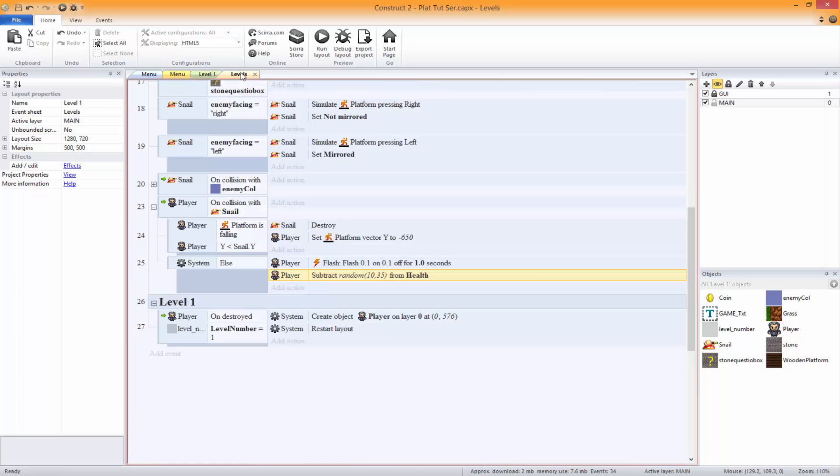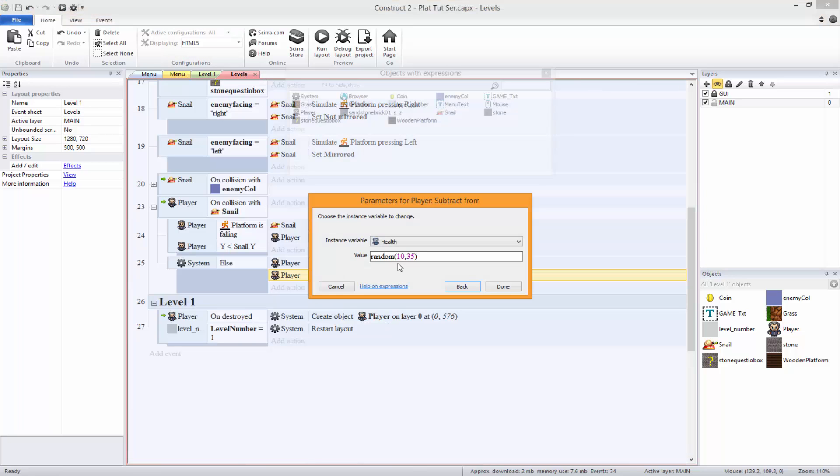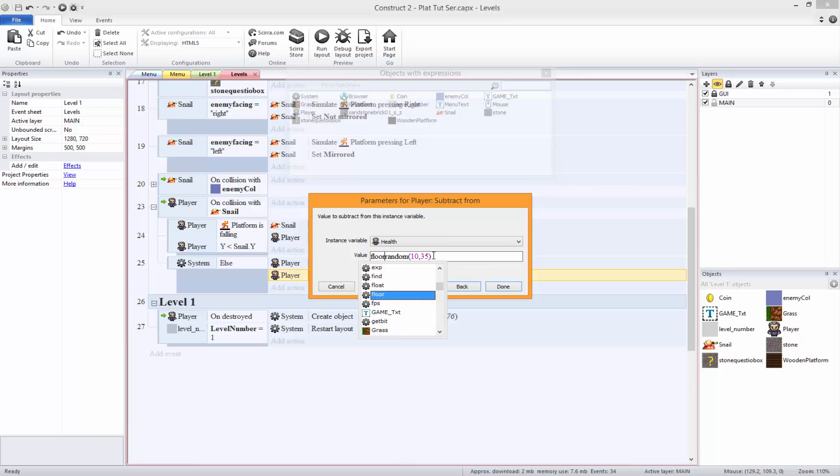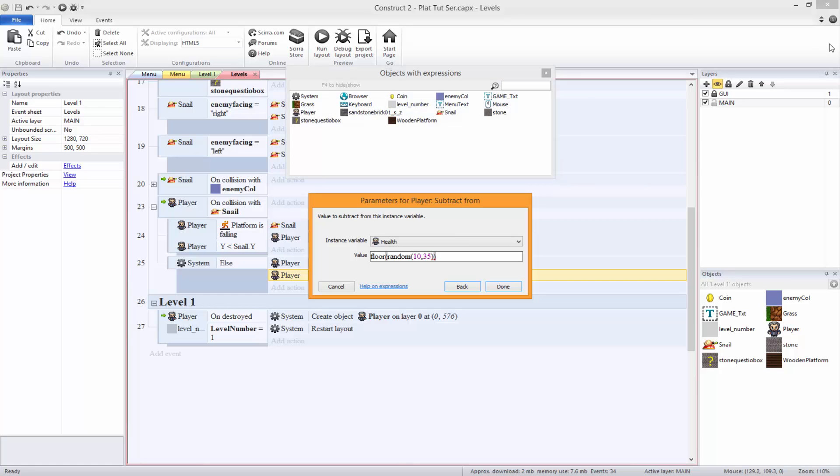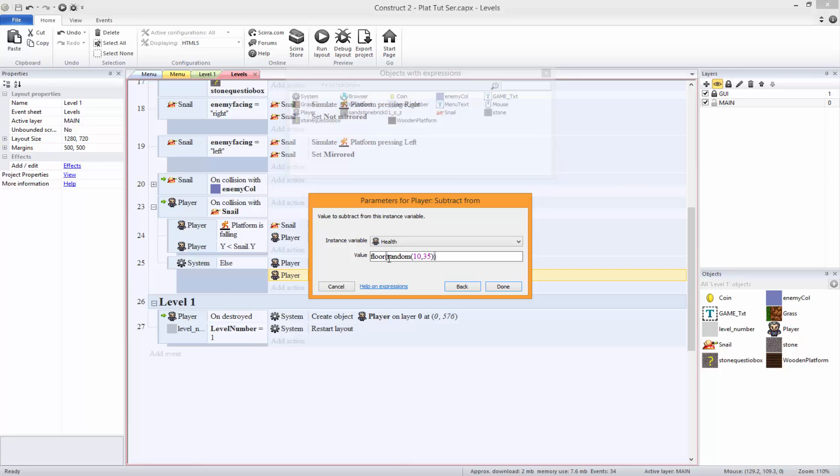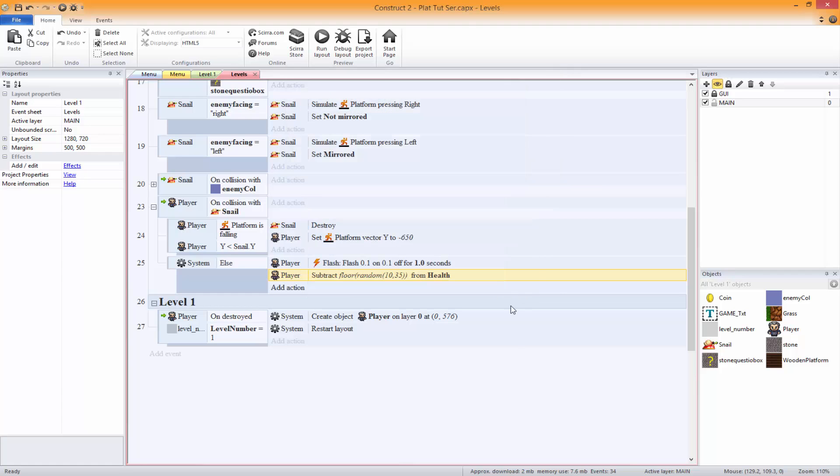Okay so to fix the health, I was getting it right before, it was just in the wrong area. You just need to put the floor before the random, just like that. So floor, open brackets, random, open brackets, 10, comma, 35, closing brackets, closing brackets, done. So that will floor the random number to just a normal number, pretty much.